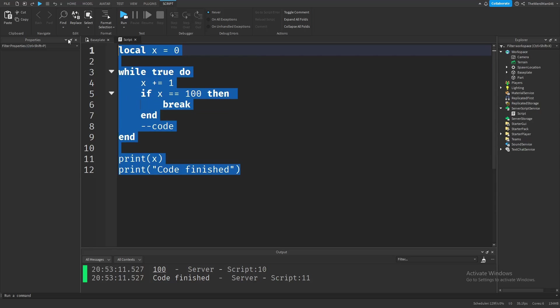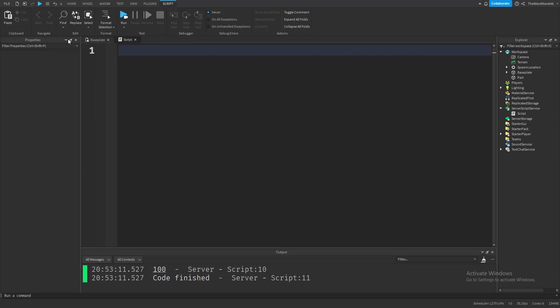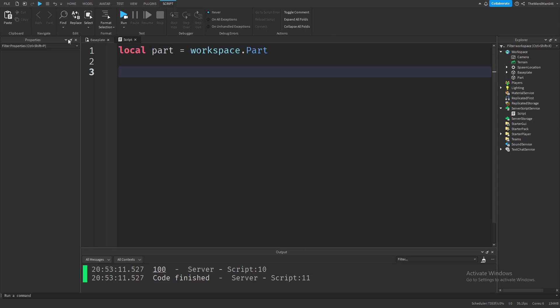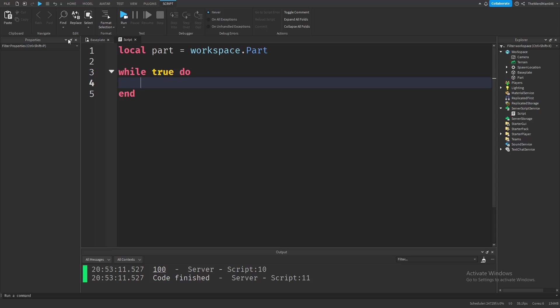Let's delete all of this again. And let's define our part. And now let's make a loop that repeats forever. And now let's make it break if our part's color is a specific color. So inside of our loop, let's make our part change random colors using brickcolor.random. And this just picks a random brick color value from all the brick colors. So, yeah, it's pretty easy to understand.